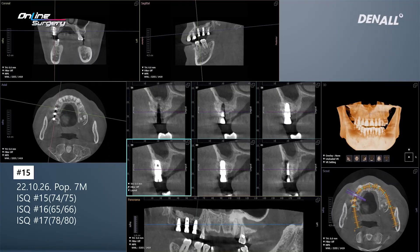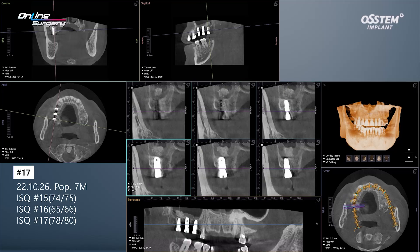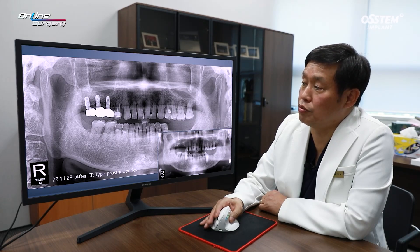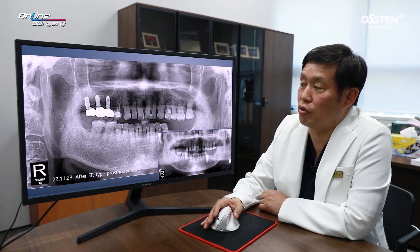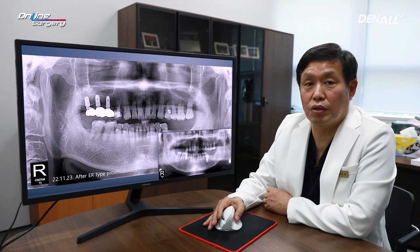When ISQ was measured at post-op seven months, for number 15 the ISQ was 74 and 75; for number 16 it was 65 and 66 — the graft is stabilizing, though there is a bit of mucosal thickening within the sinus. For number 17, the ISQ values were 78 and 80, which were quite favorable. The graft material that was positioned posteriorly was resorbed. After that, the final prosthesis was delivered — ER type — and up until now no major problems have arisen. Long-term follow-up is necessary.